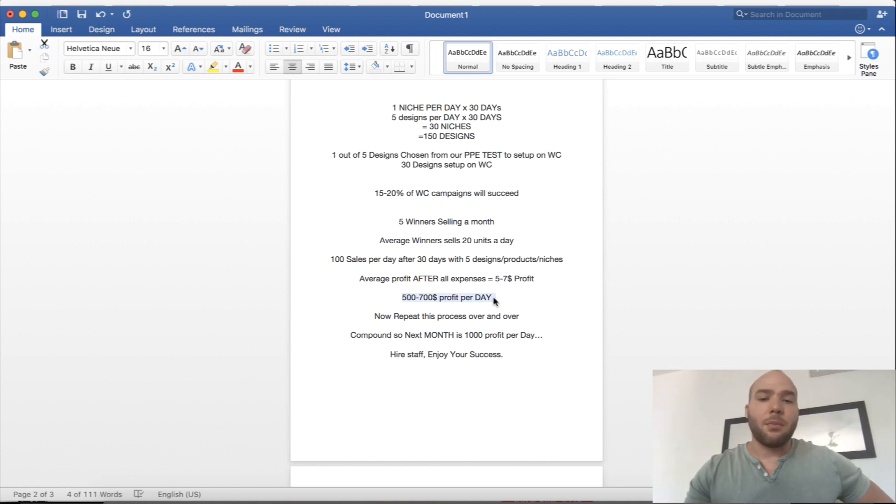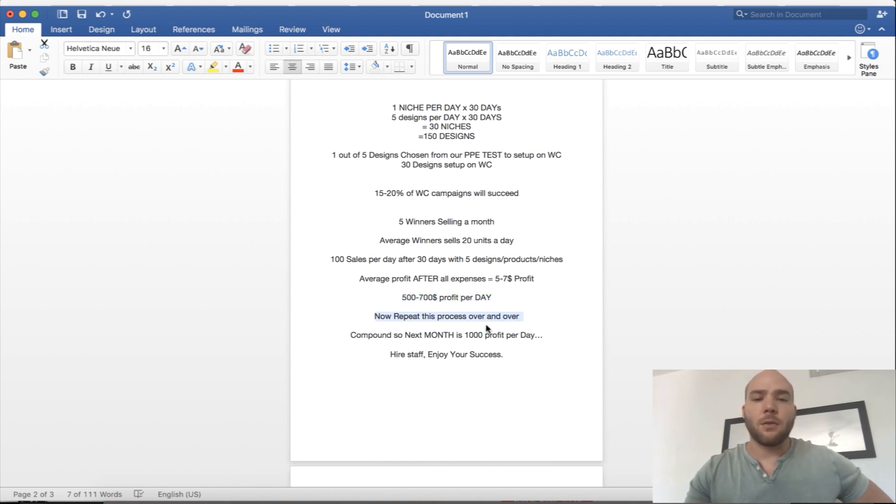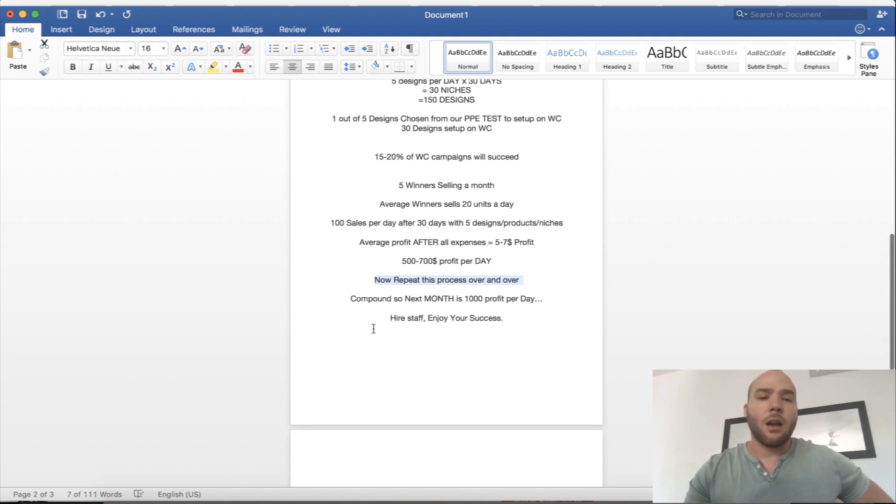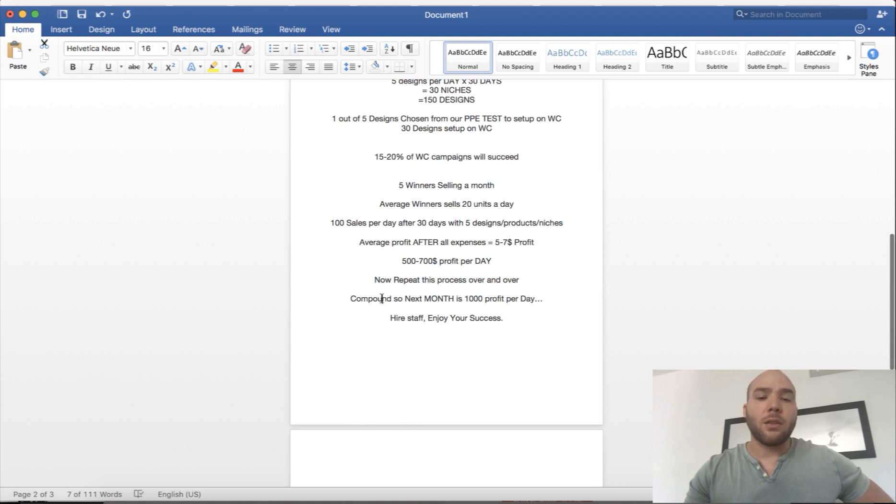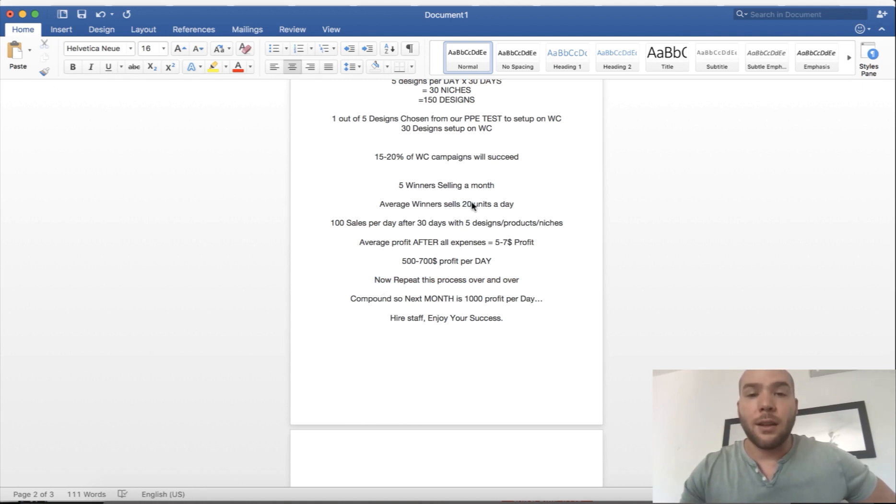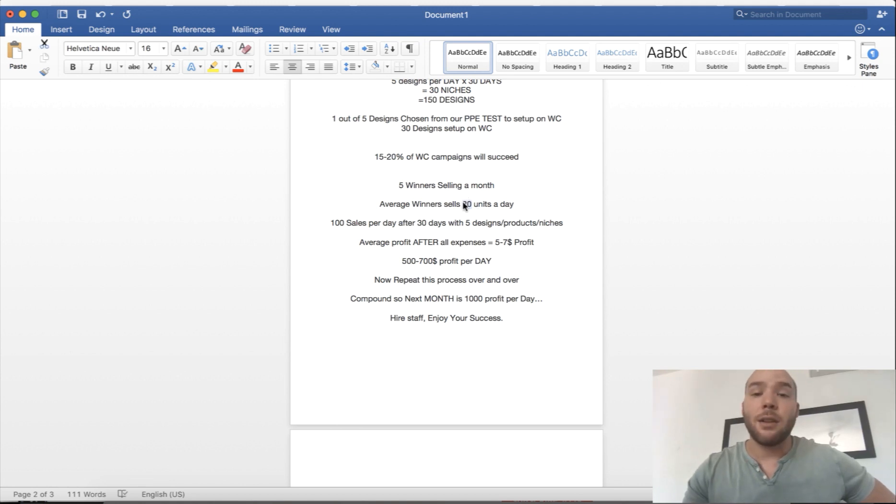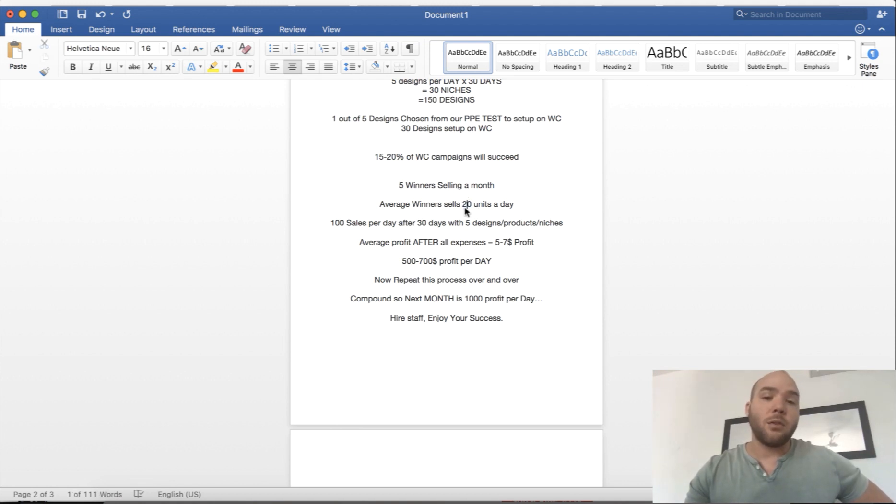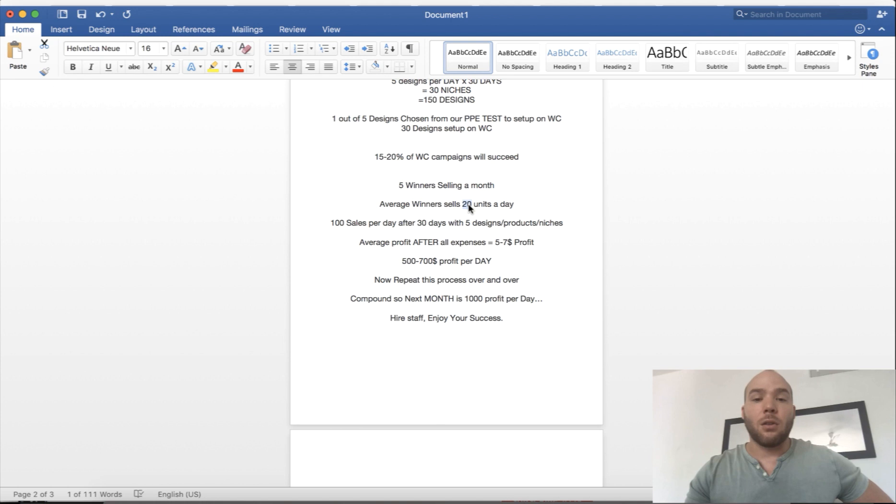After a month you're making $500 a day profit. What you want to do is repeat this process over and over again, compound. The next month your previous month campaigns are still working, still running. Maybe they're not doing 20 units a day the second month, maybe they're only doing 10 units a day on average. You take that 10 units and add the new winners from the new month. Now you're doing 30 units a day total, which is 200 to 300 sales a day.